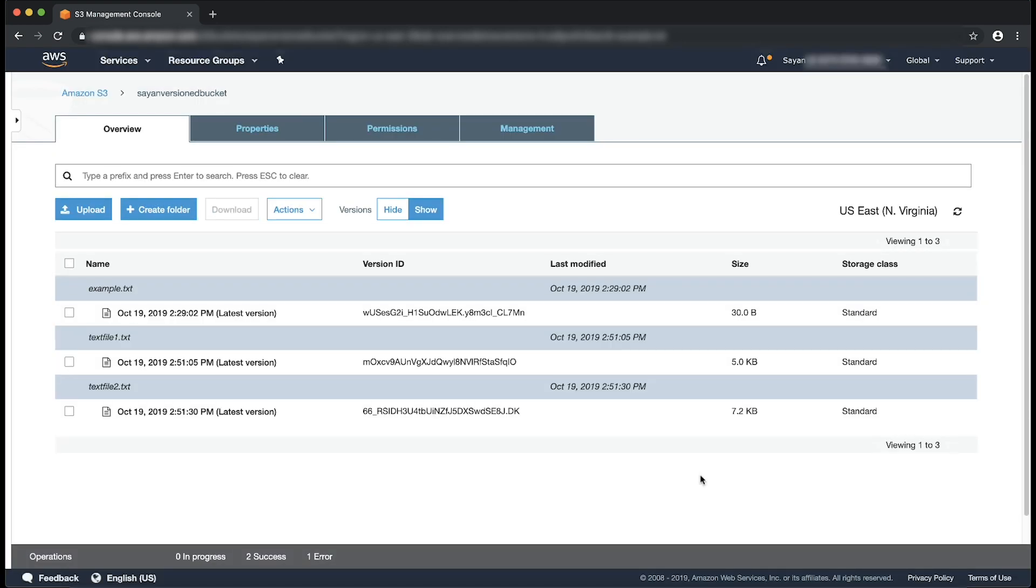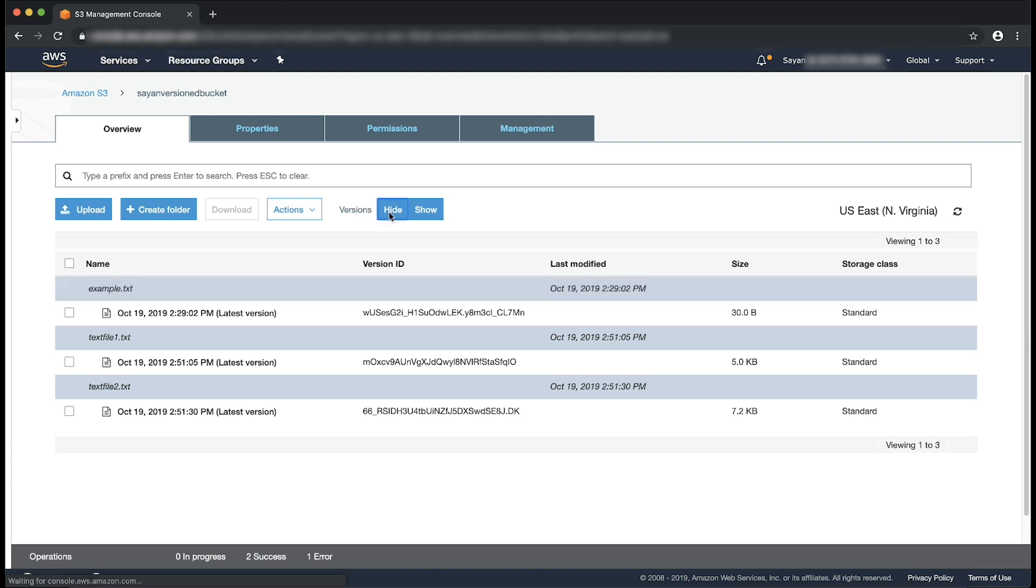After doing this, you can see that the example.txt has become the latest version. And you can find it in the standard hide view as well. From there, you can simply download it as you download other objects.